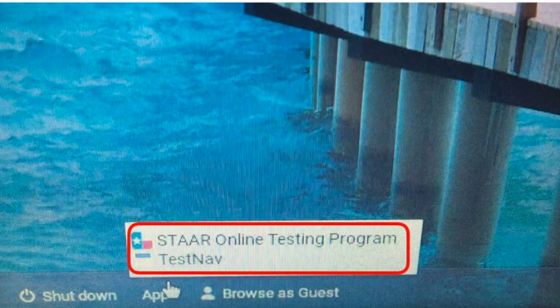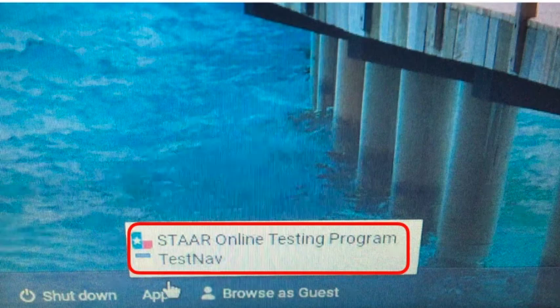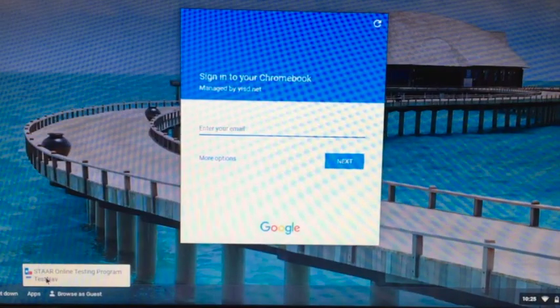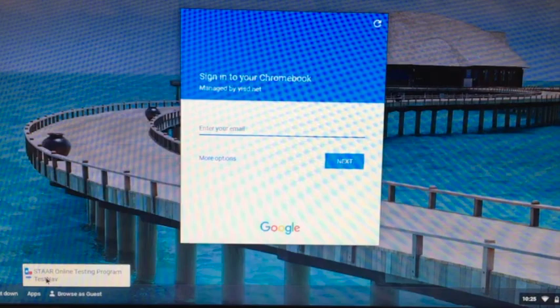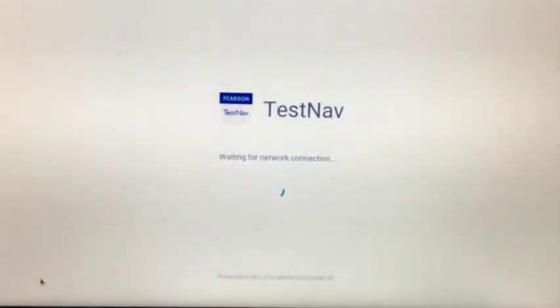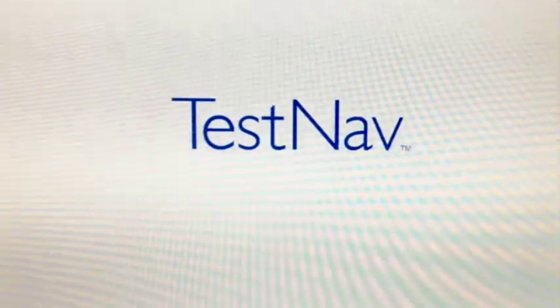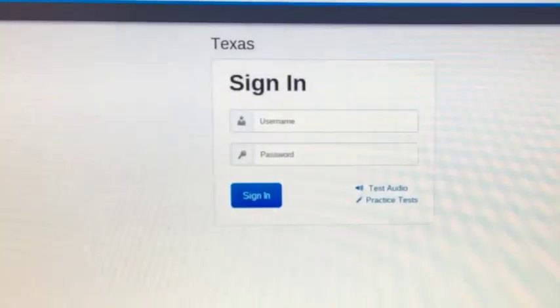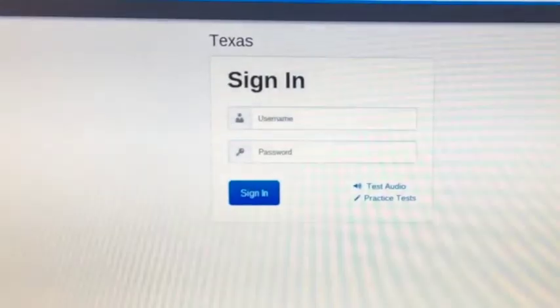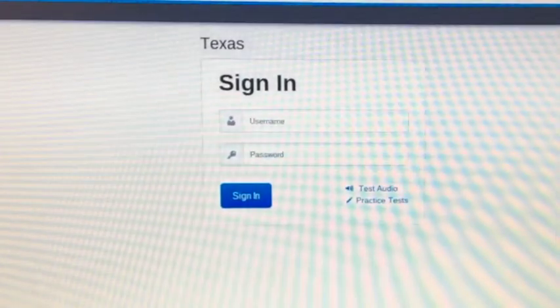Choose the one that is appropriate for that test date. Today we are using TestNav. You will notice that the Chromebook will automatically log into kiosk mode and students can sign in.